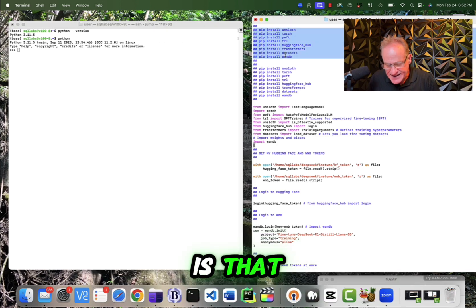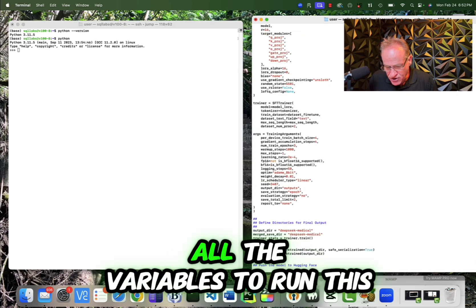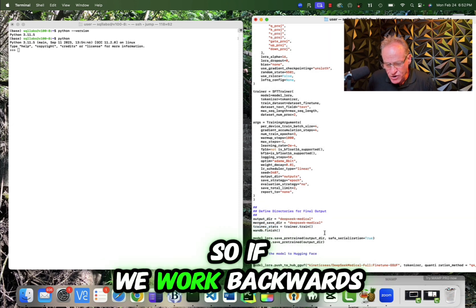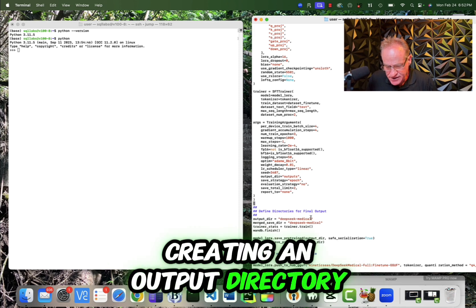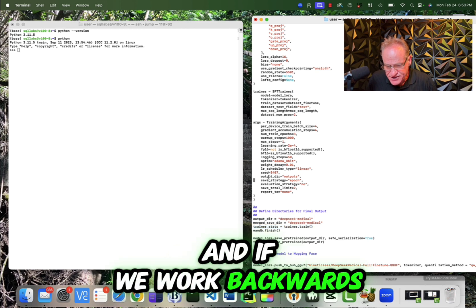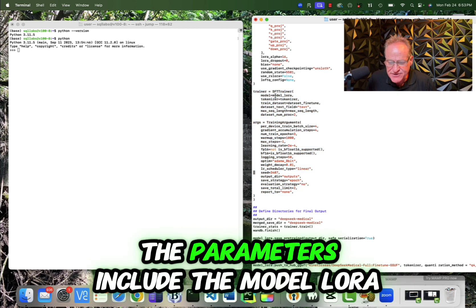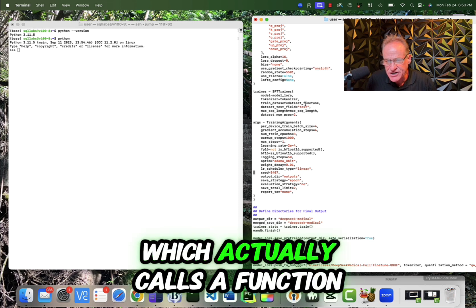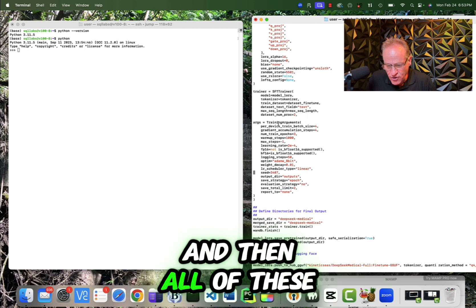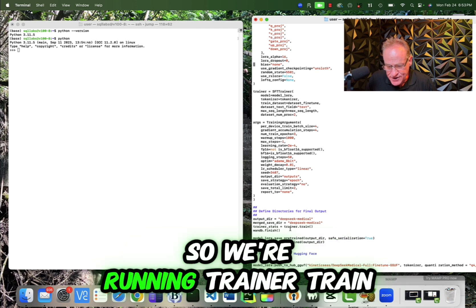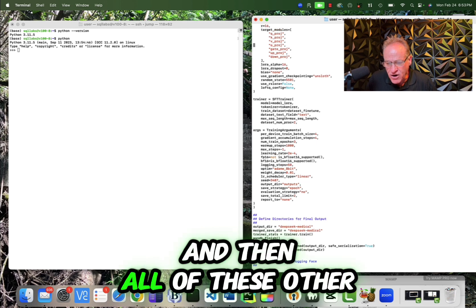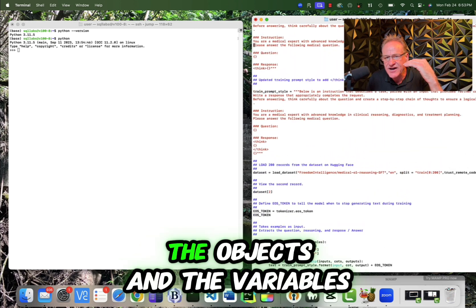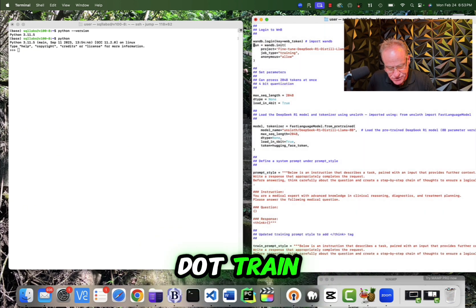Now, the thing you got to realize is that all of this code is basically setting up all the variables to run this one command, which is the train command. So if we work backwards, what we're doing is we're creating an output directory and then we're going to run trainer.train. And if we work backwards, we see that we create the trainer object from sfttrainer and it has a lot of parameters in it. The parameters include the model LoRa, the tokenizer, the dataset fine-tune, which actually calls a function, dataset text length, and then your sequence lengths. And then all of these parameters are going into your trainer. And then all of these other functions are basically creating the objects and the variables that need to get passed in to trainer.train.